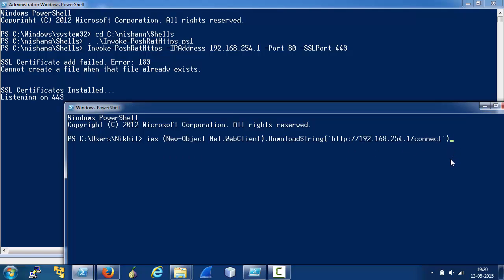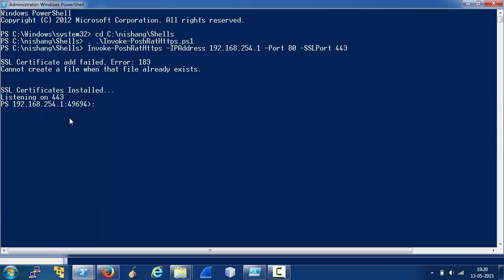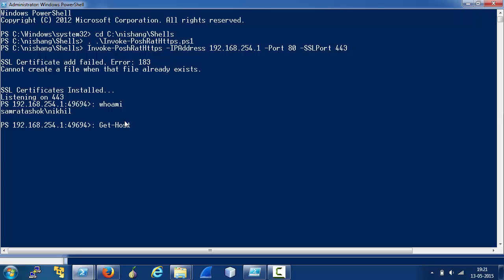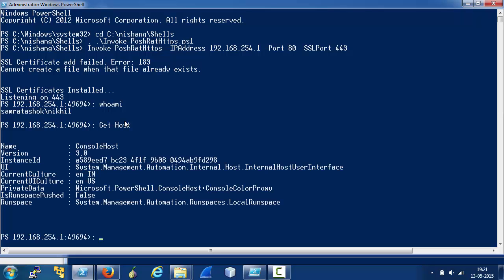we will have a completely encrypted reverse shell on HTTPS. We are sitting on an interactive PowerShell shell. So, there are limitless opportunities as far as post exploitation or pivoting are concerned.